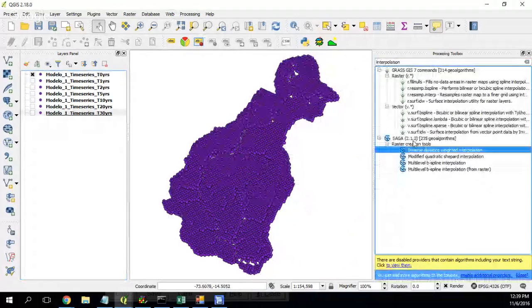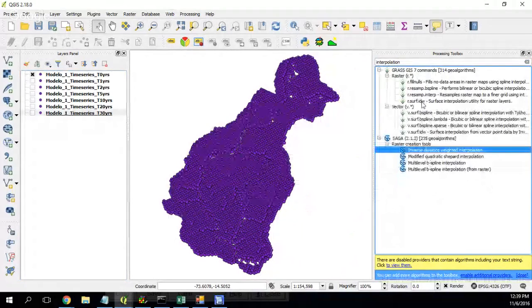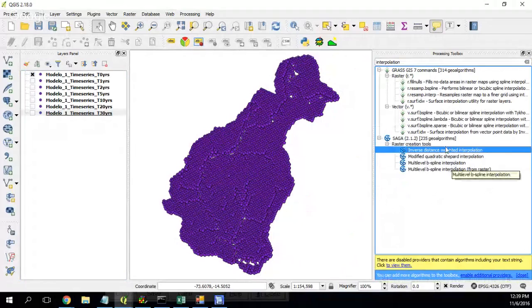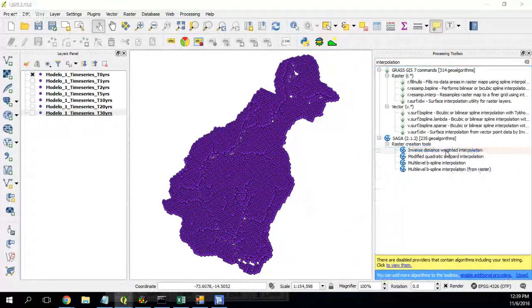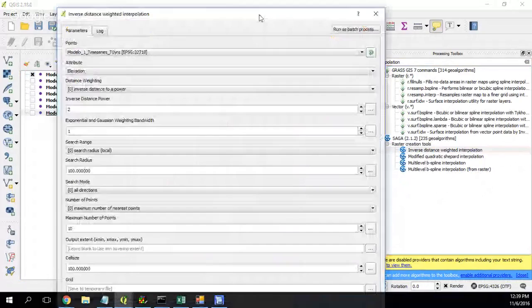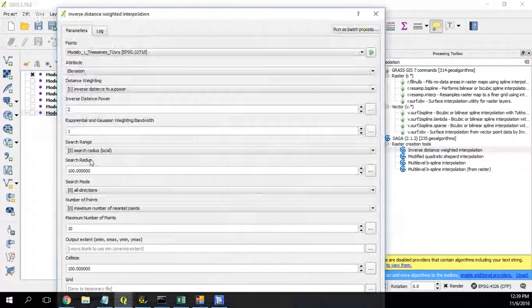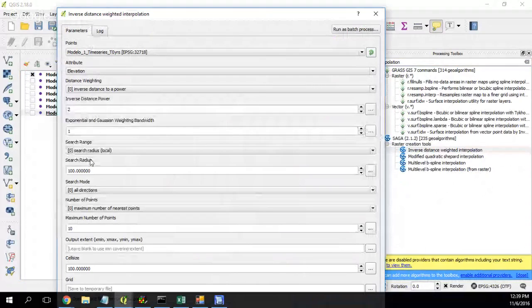There are four processes available from SAGA, but I will use the inverse distance weighted.